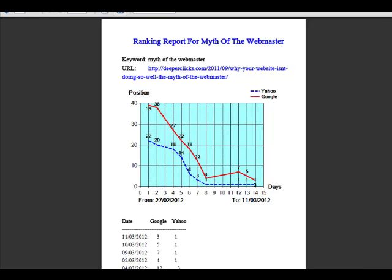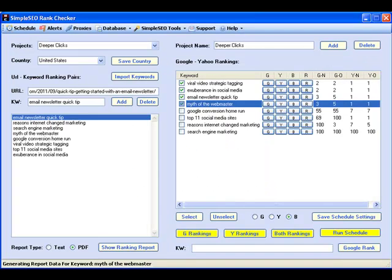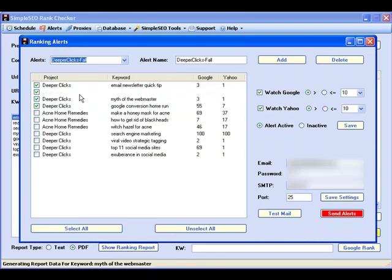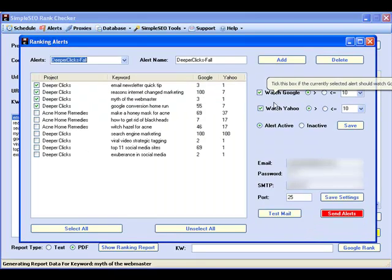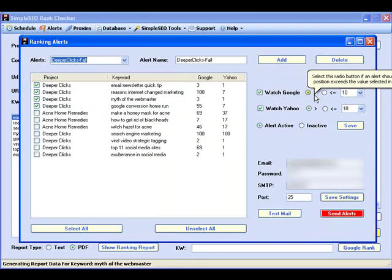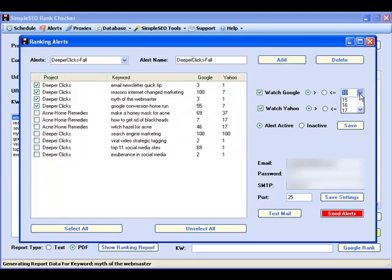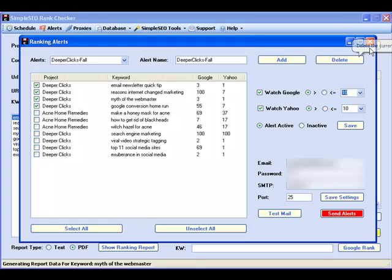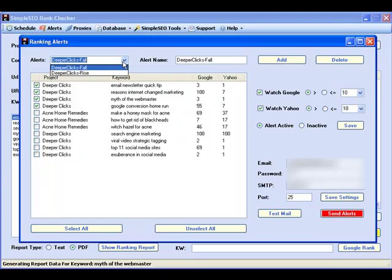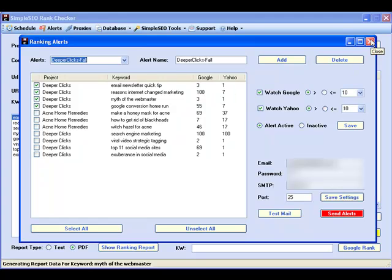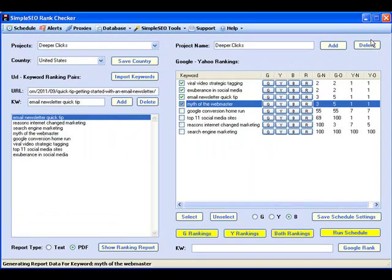Use the integrated alert system to get an email whenever one or several of your keywords either drop below a specific position or rise above a specific position on Google and Yahoo. That way you can immediately react and, for example, build more backlinks for dropping pages or stop your backlink building efforts for pages that reach a specific target position.